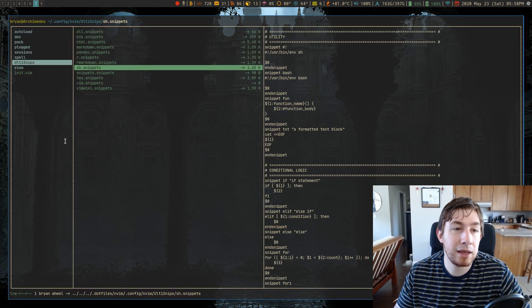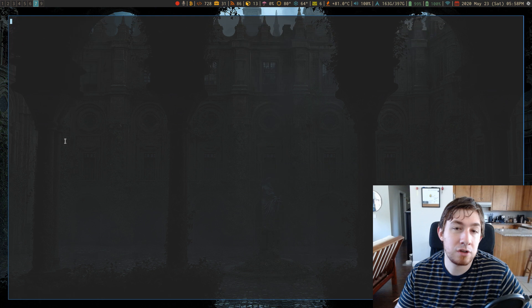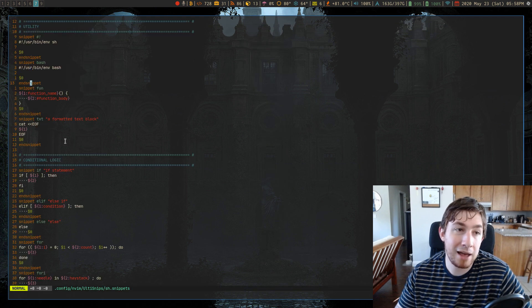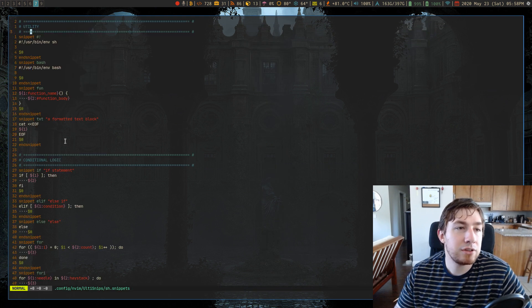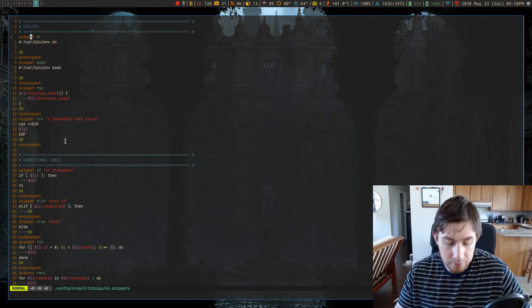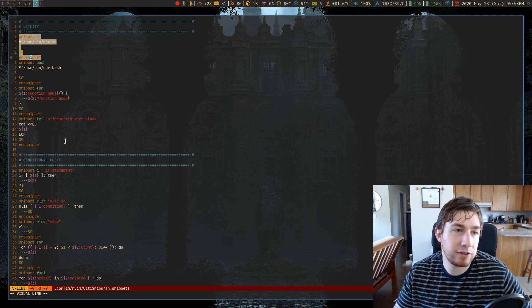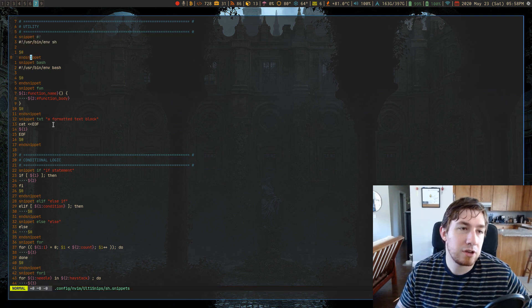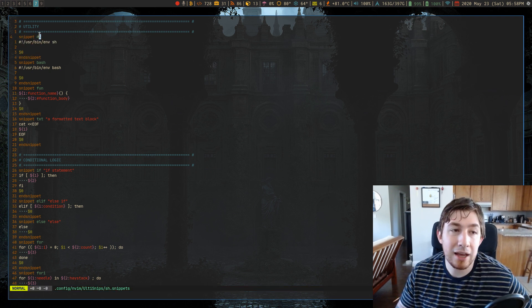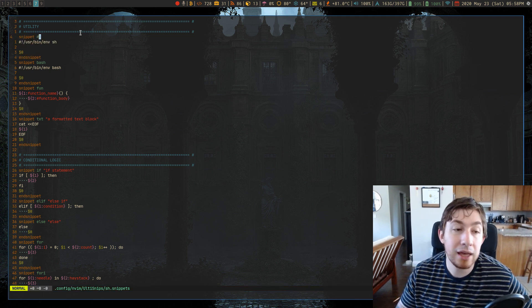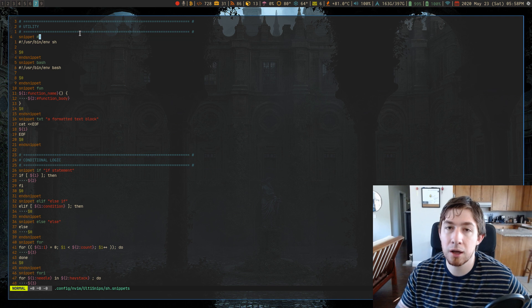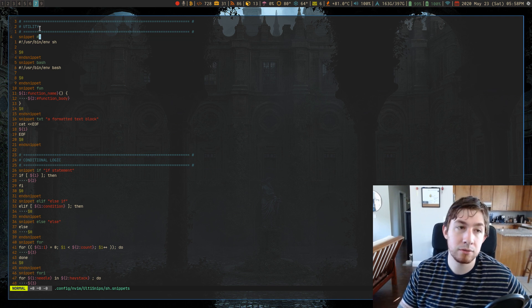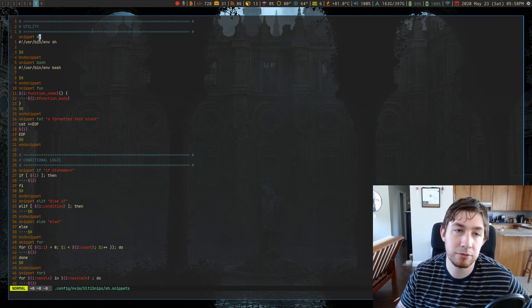But if I went into my sh snippets, and this is all the ones for bash, you can see I have snippets that look like this, like this is the syntax snippet, what you actually have to type before you hit your call, your expand function key, in which case, mine's tab.